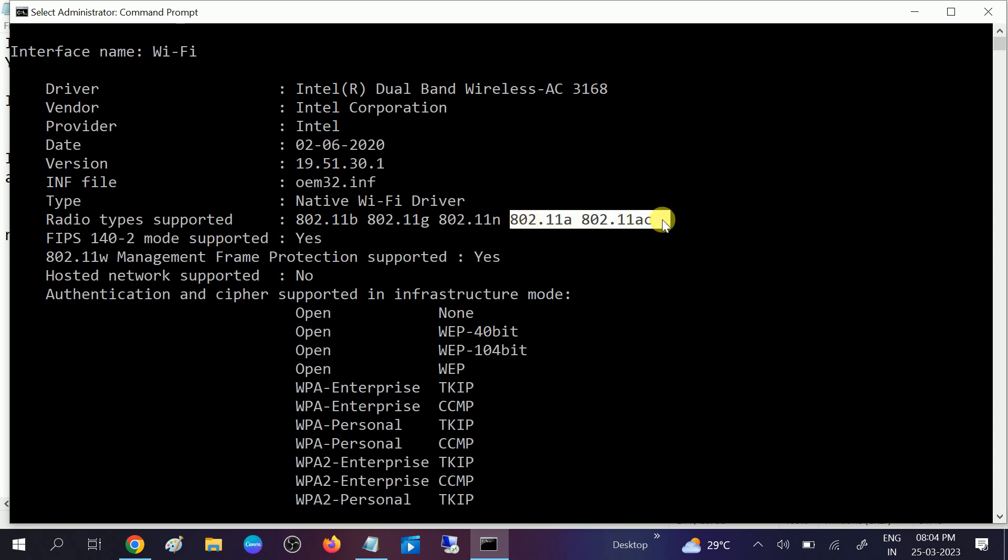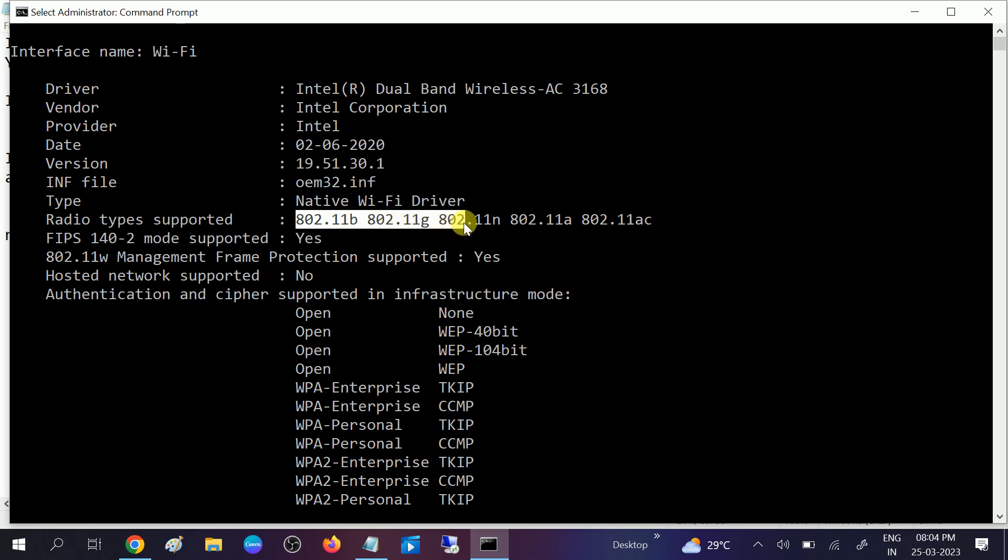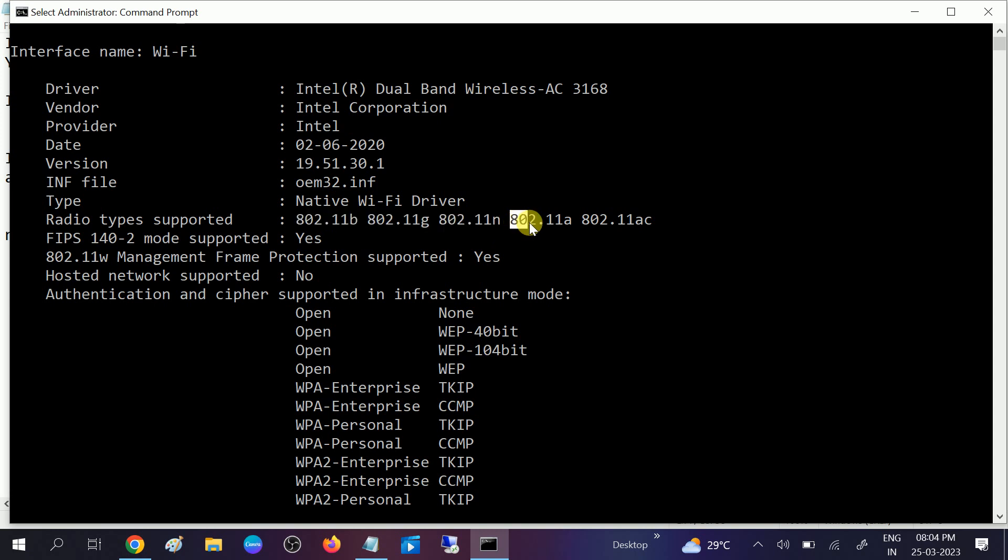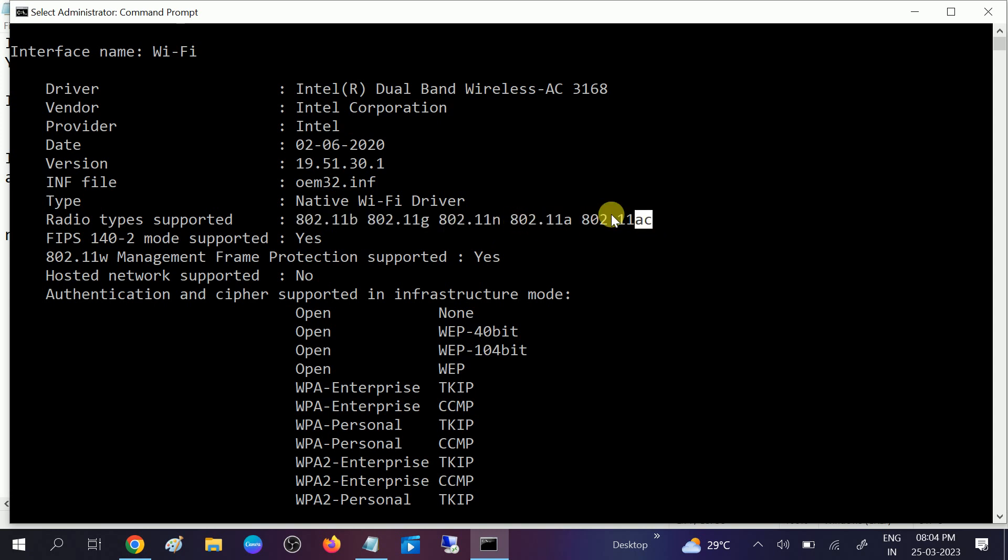2.4 gigahertz as well as 5 gigahertz. As you can see, this one is for 2.4 gigahertz and this one is for 5 gigahertz. So this is how you can check.